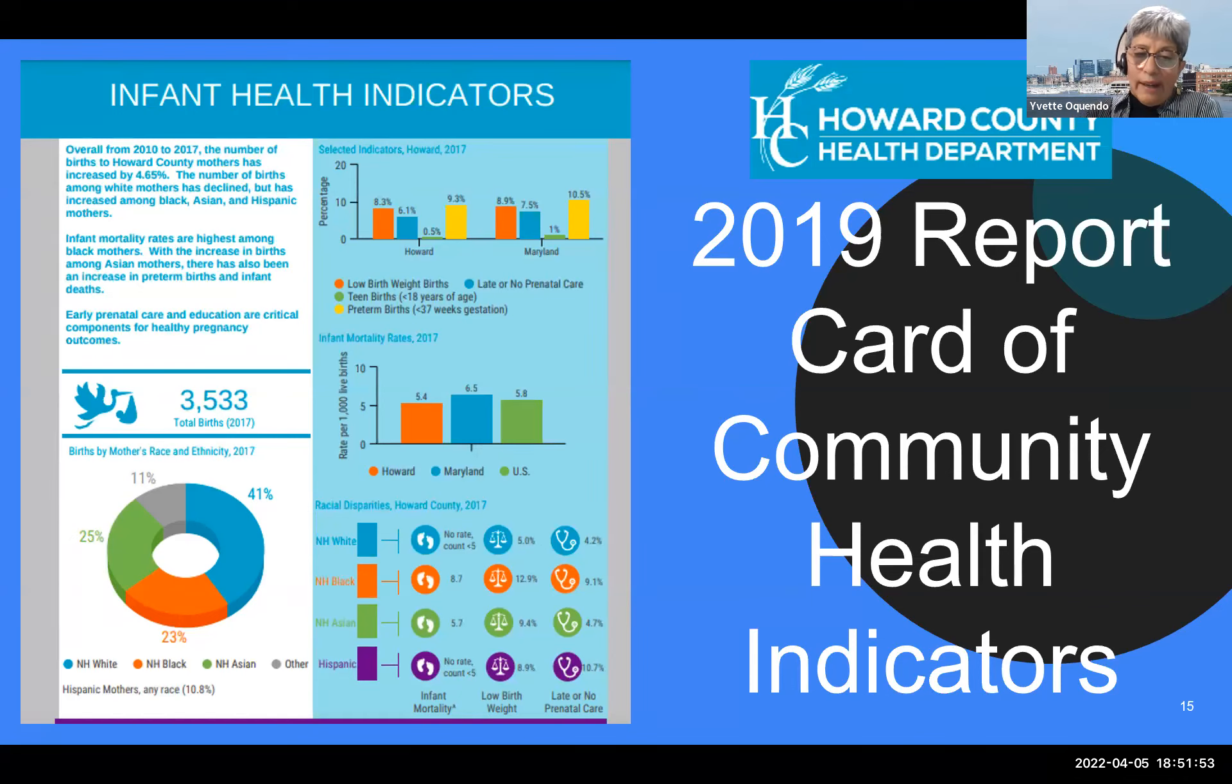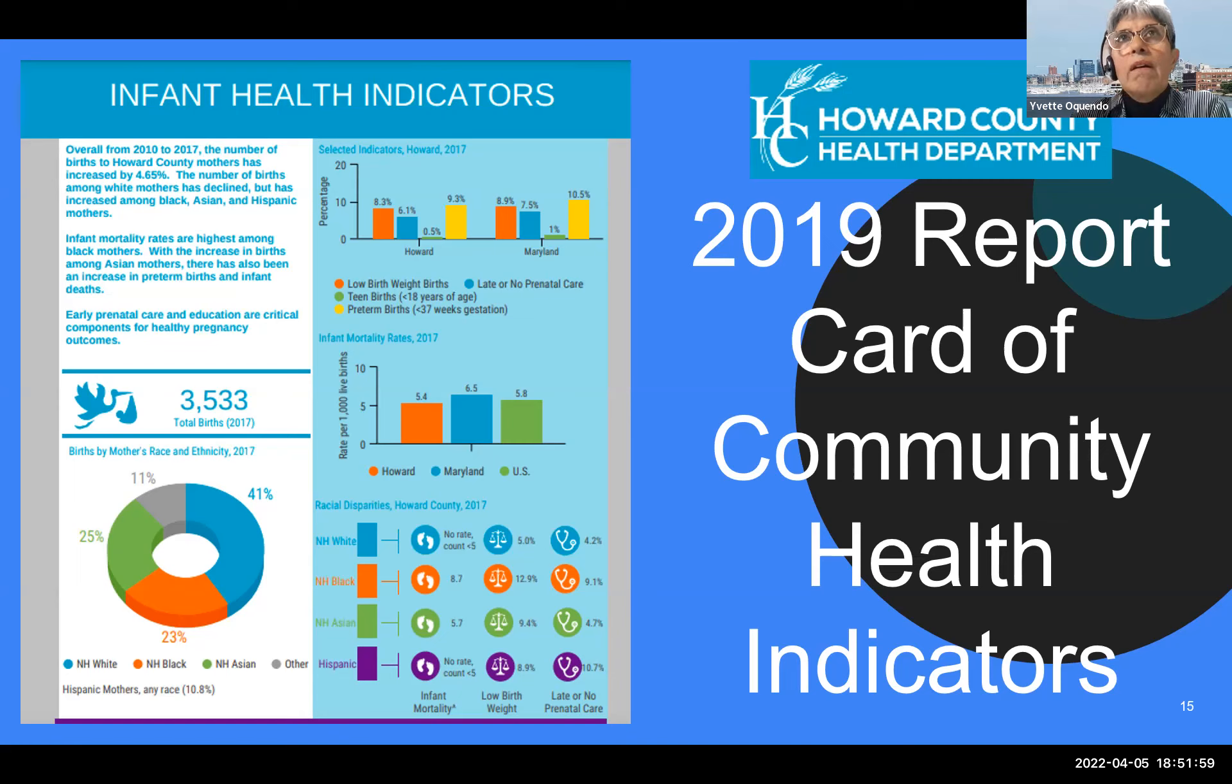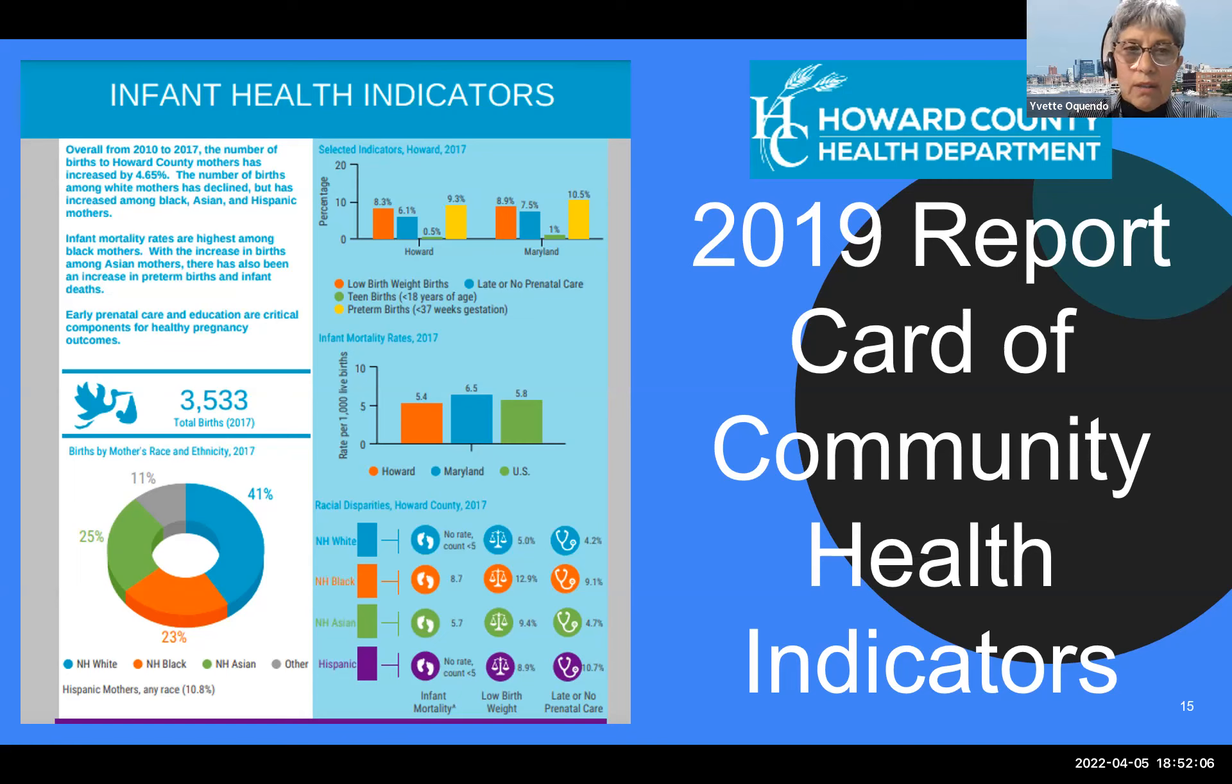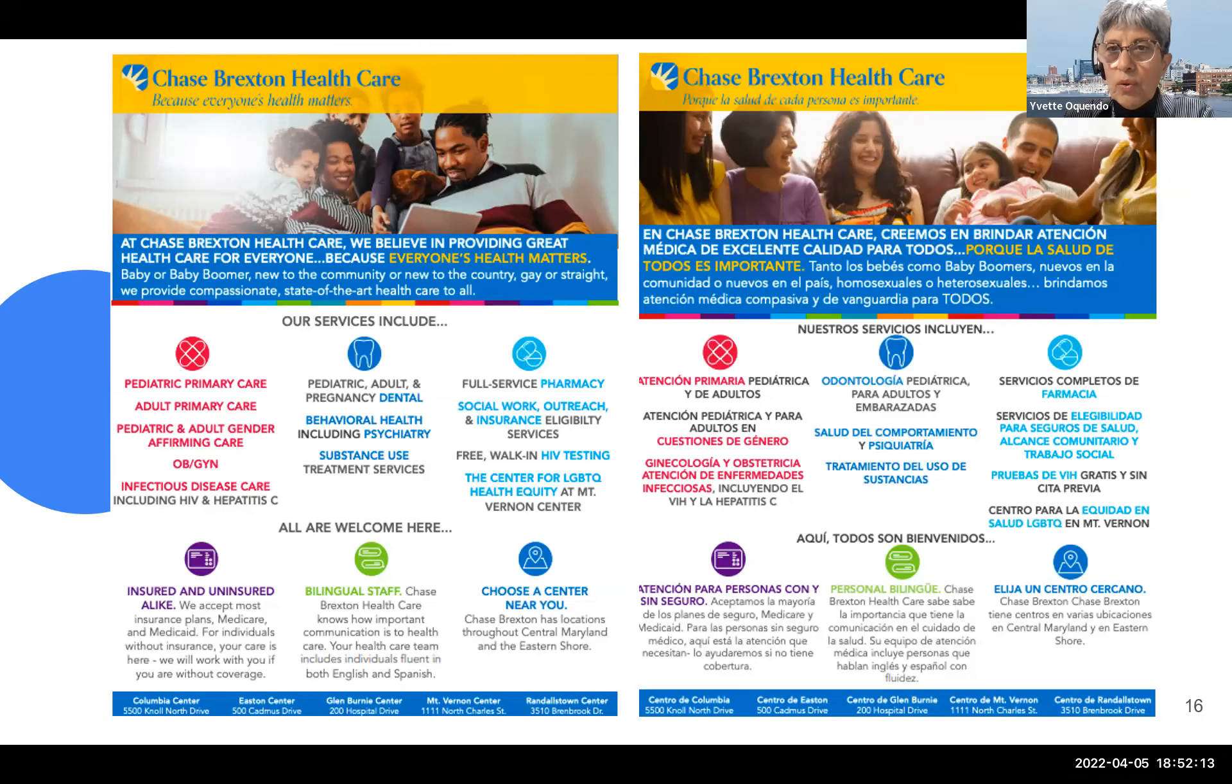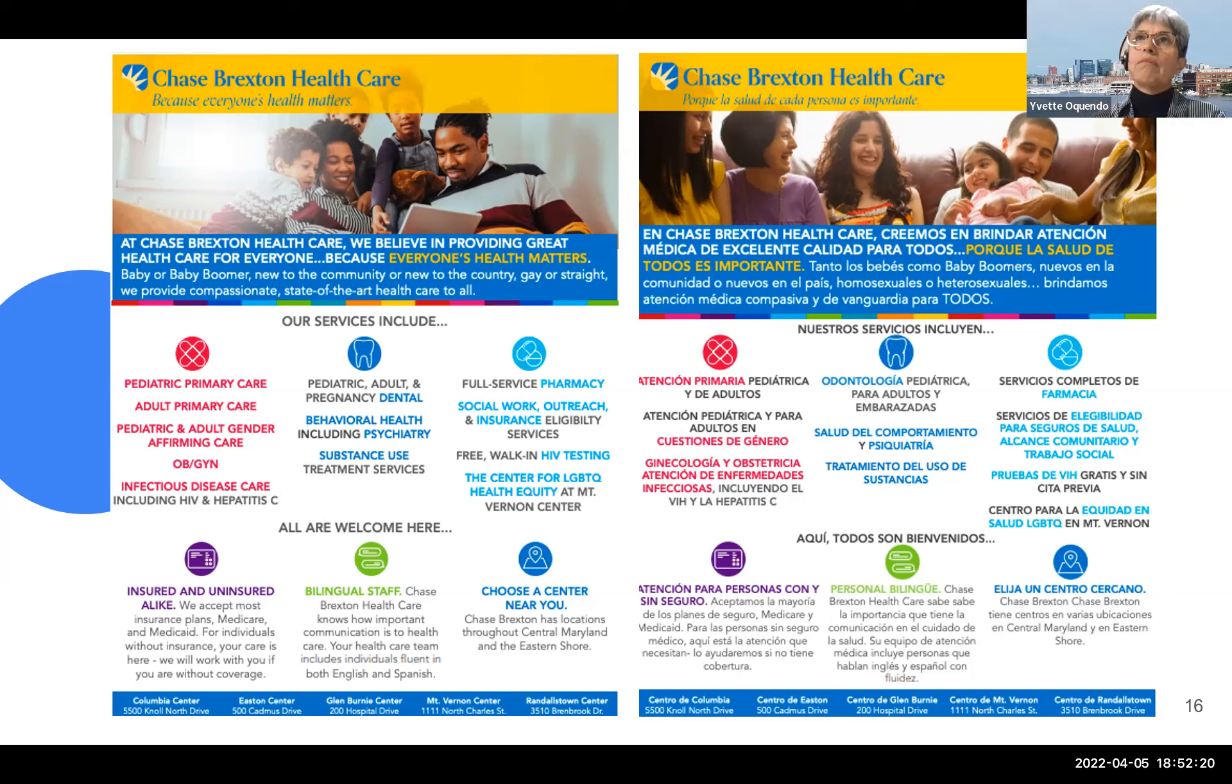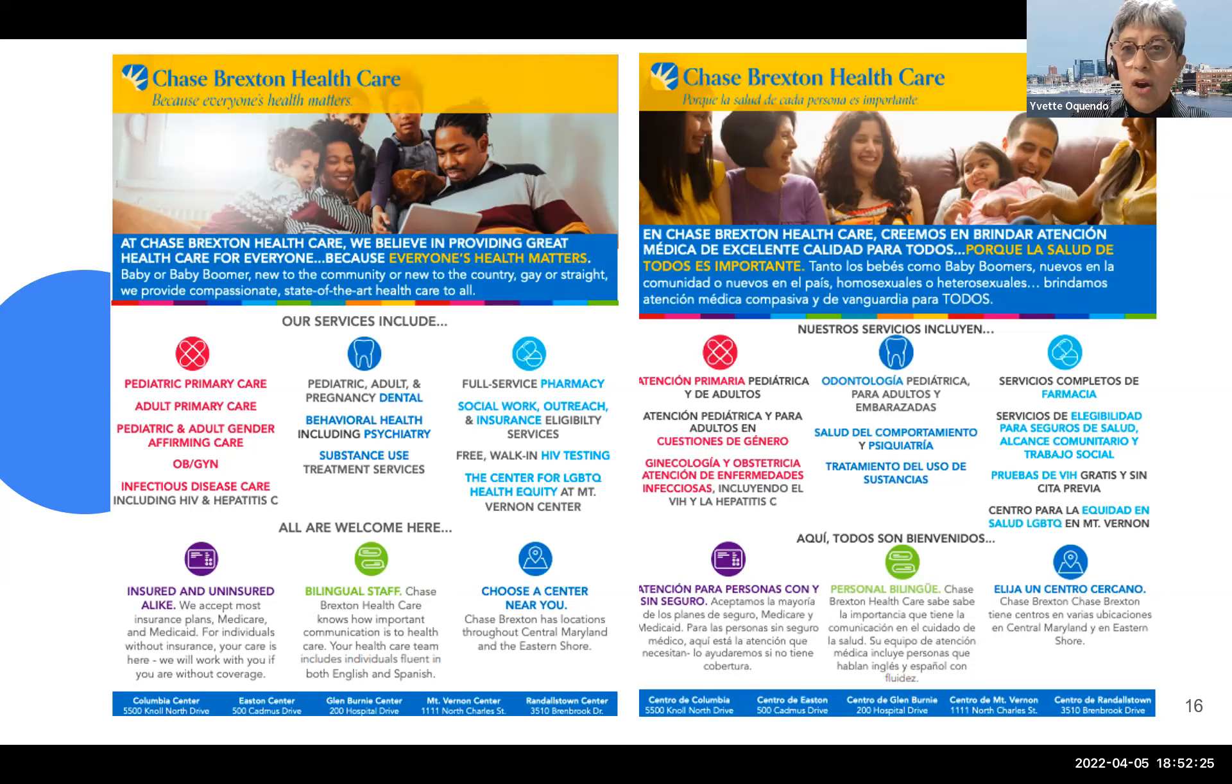So as you can see, the picture that I'm painting clearly indicates that health equity for the Latino community is really not yet a reality. What can be done to move the needle towards health equity for the Latino population? So we are very fortunate that in the county we do have a federally qualified health center, Chase Braxton.